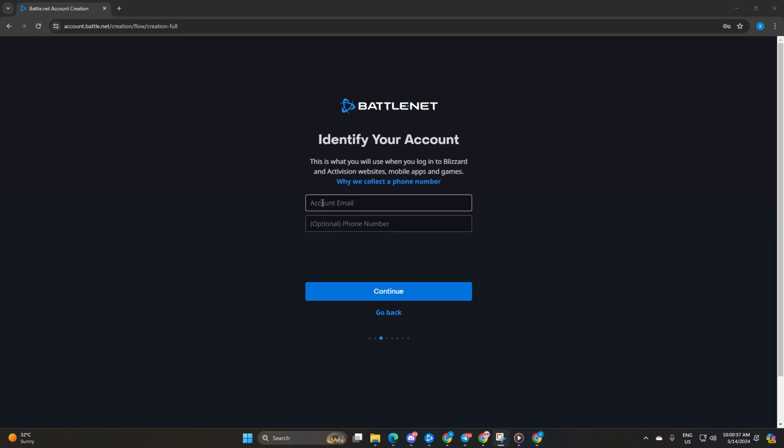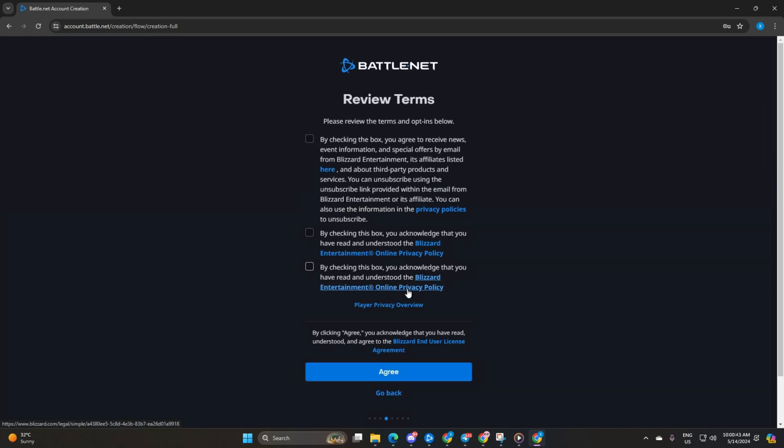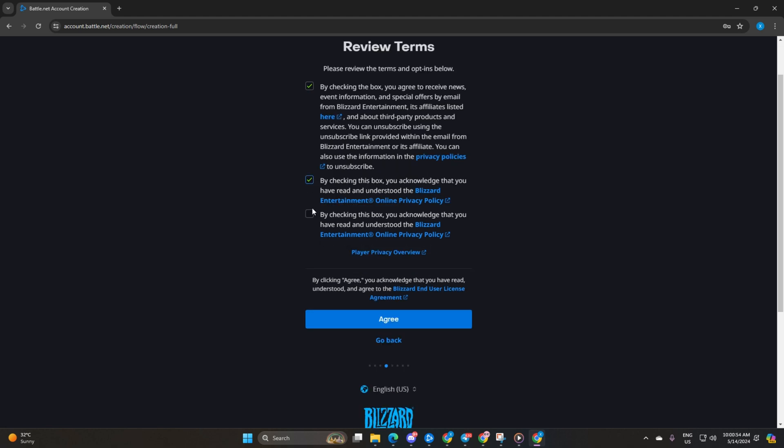Next up, enter your email and phone number. While adding the phone number is optional, it's recommended for security purposes. Then make sure to tick the last two boxes. If you are okay with receiving news and emails from Blizzard, go ahead and check the first box too. Once done, hit agree.